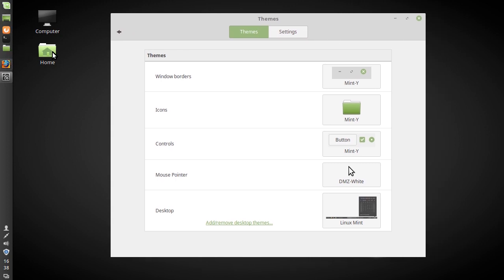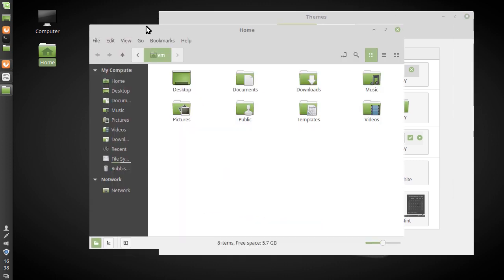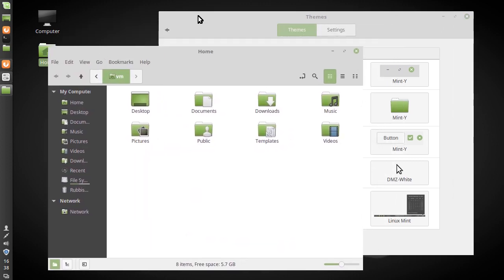I can pull up the file manager as well. One of the things I do not like about the new Mint Y theme is that it just doesn't have borders.